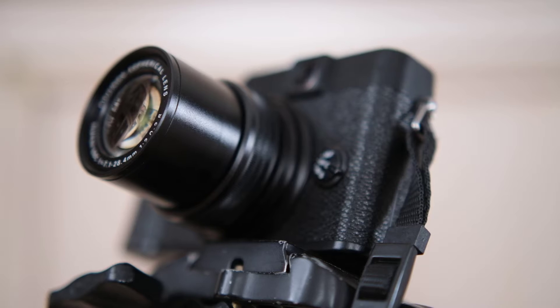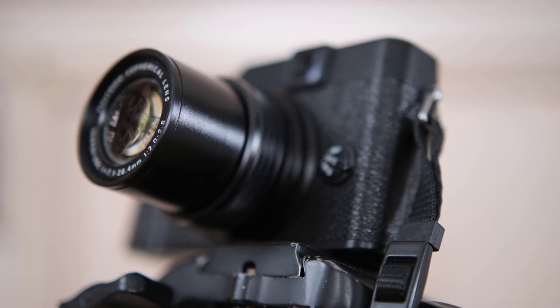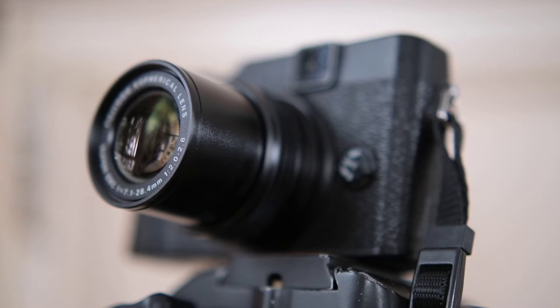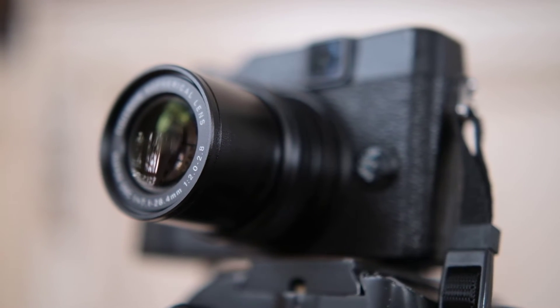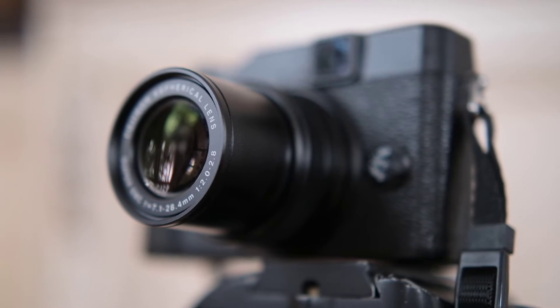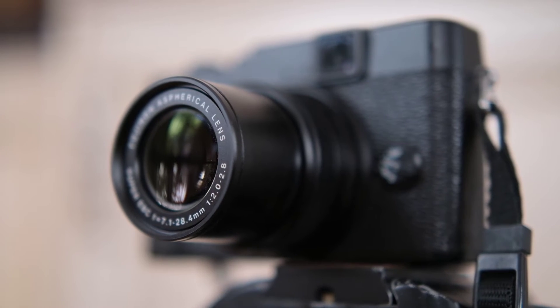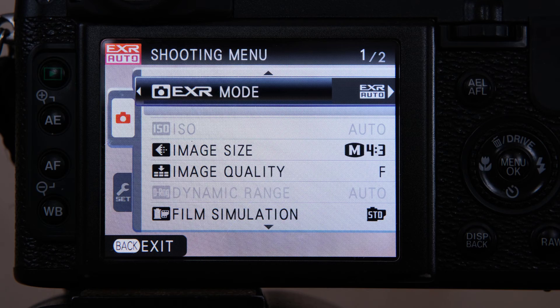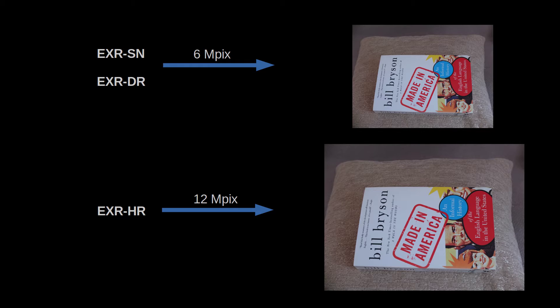The DR and SN methods combine signals from adjacent photo sites, and this comes with a price — your photo will be 6 megapixels instead of 12. The HR method produces 12 megapixel photos though. Note that in Auto EXR, when the camera chooses the best mode, you may get either a 6 megapixel or a 12 megapixel photo in your folder — so an element of surprise there.